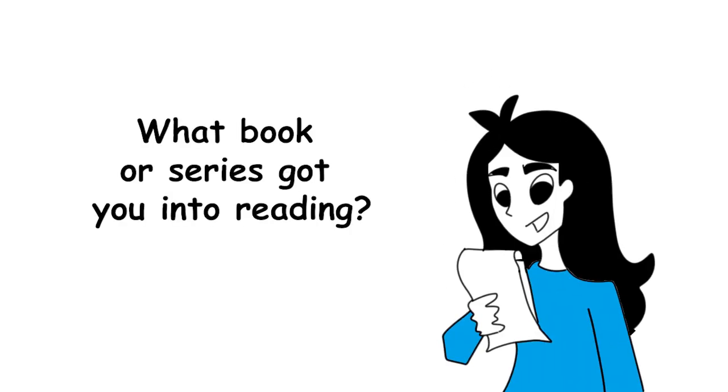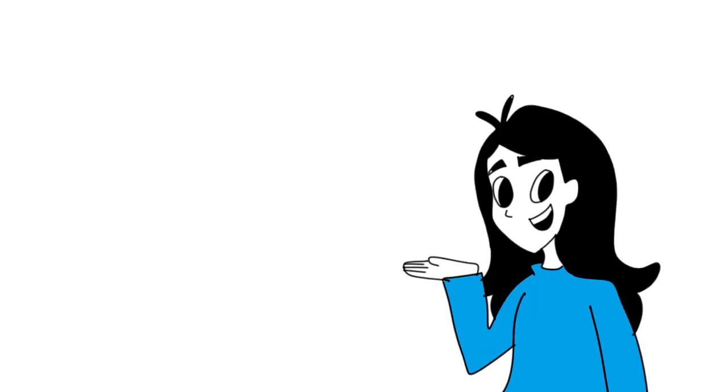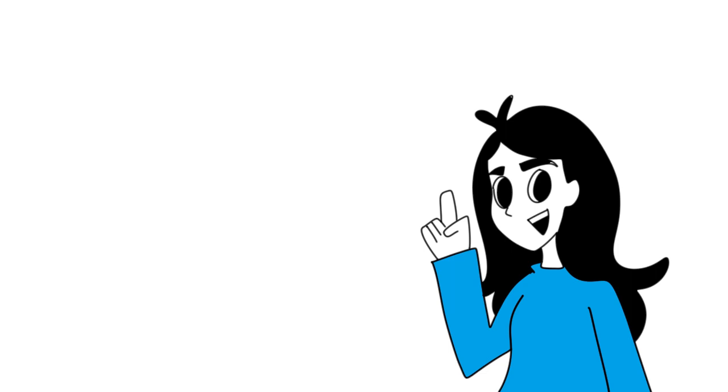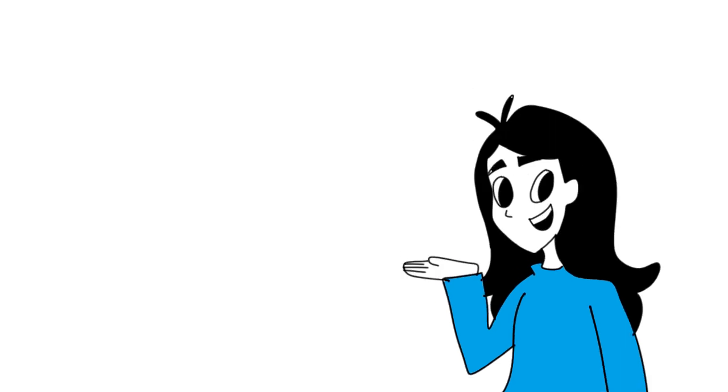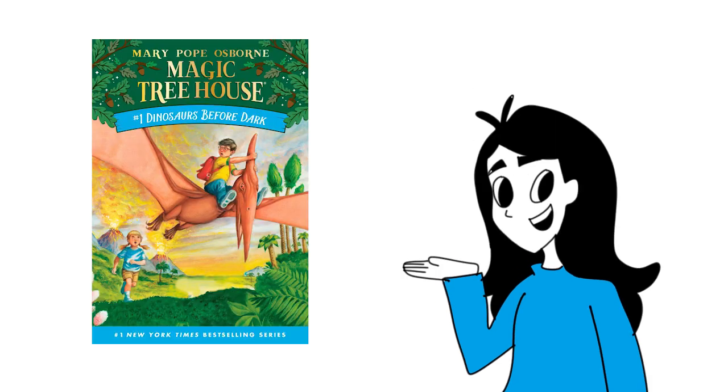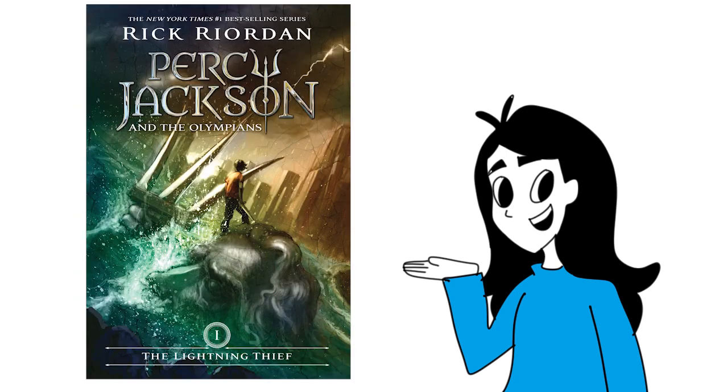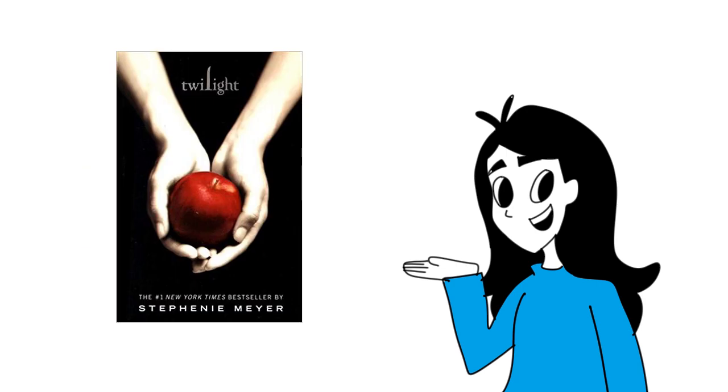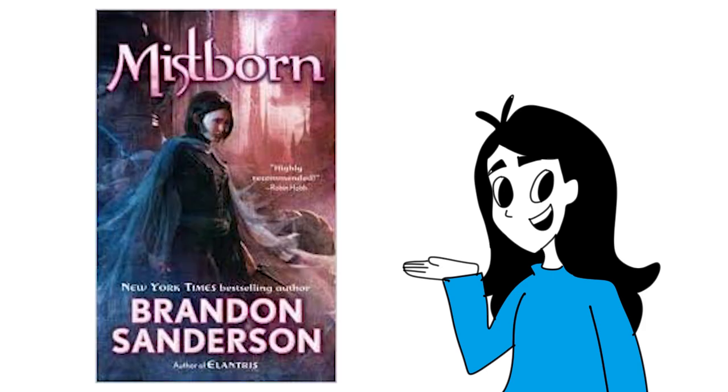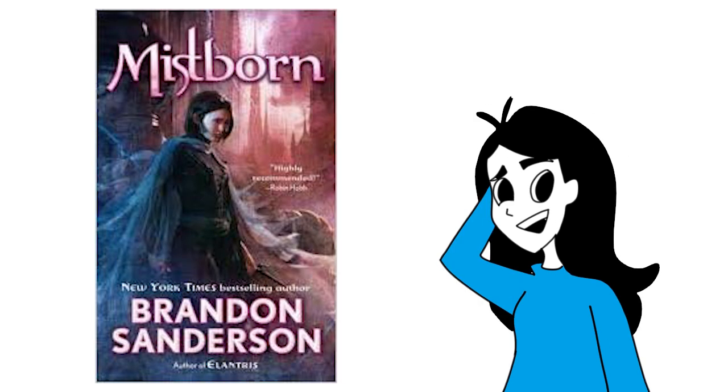Fifth question, what book or series got you into reading? Okay, so this question has a couple answers because I jumped genre to genre as a kid. The first series I loved and was obsessed with was the Magic Treehouse series. After I outgrew that series, which I loved, the next series I started was the Warrior Cat series. After that was the Percy Jackson series, then a Twilight phase, then a Brandon Sanderson phase, and I'm still stuck at that phase.